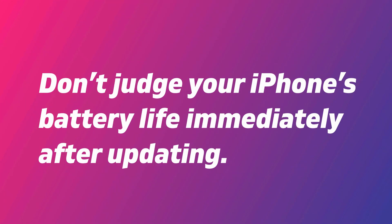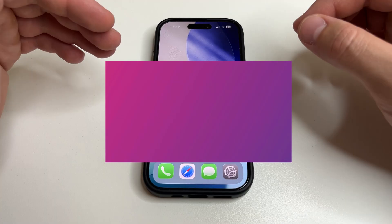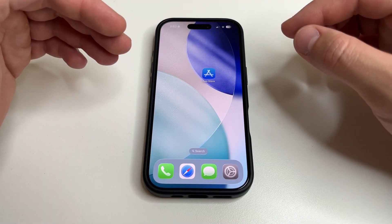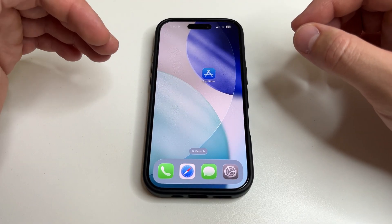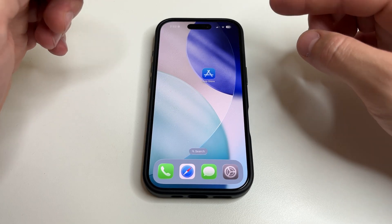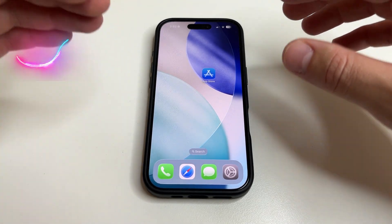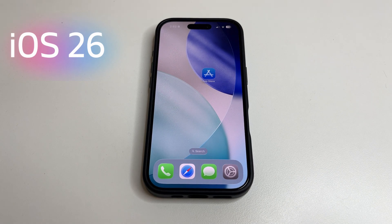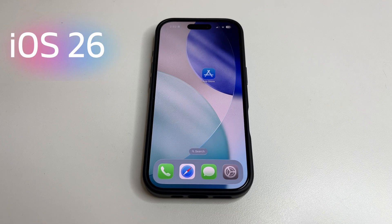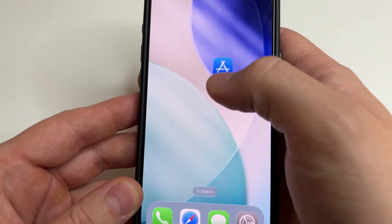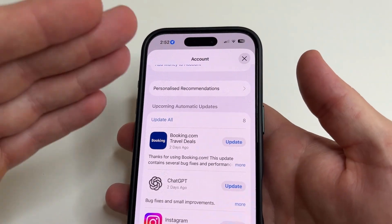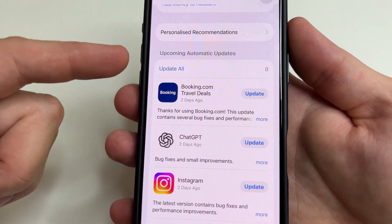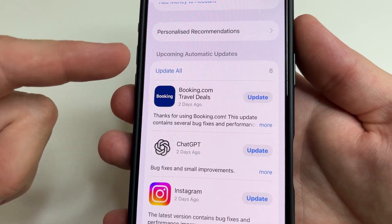Most importantly, don't judge your iPhone's battery life immediately after updating. During the first week, battery drain may be higher than usual — this is completely normal. The system and apps need time to optimize for iOS 26. It is also a good idea to update all your apps after the system update: just open the App Store, tap your profile photo, go to Updates, and tap Update All.